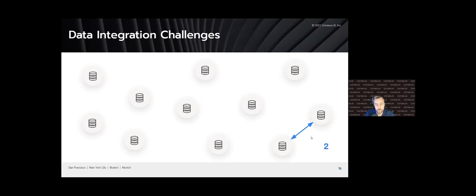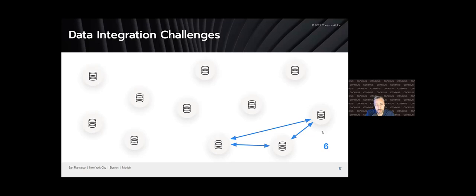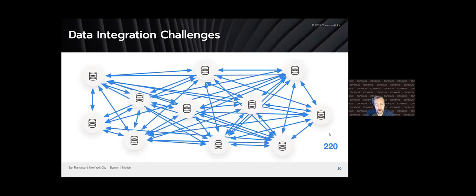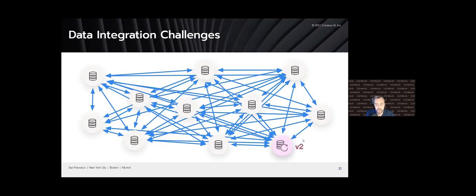If we imagine two applications, a desire to exchange the data between them, we need essentially two integrations, one going each way. The challenge, though, is that when we have a third application, now we need six integrations. And we have a fourth application, we need 12. When we have a fifth, we need 20. And very quickly, this just becomes infeasible and doesn't really make any sense. So very rarely does anyone really try to do this. If they ever make an attempt in this direction, it's some subset.